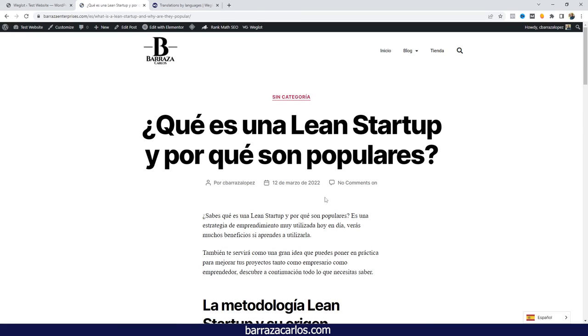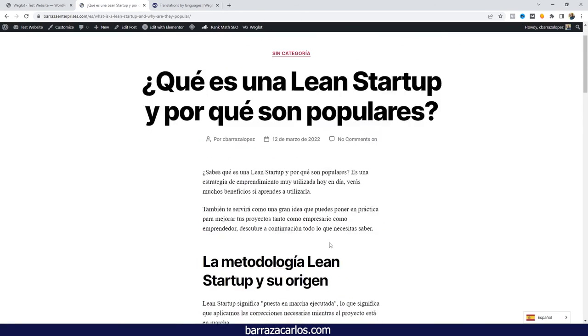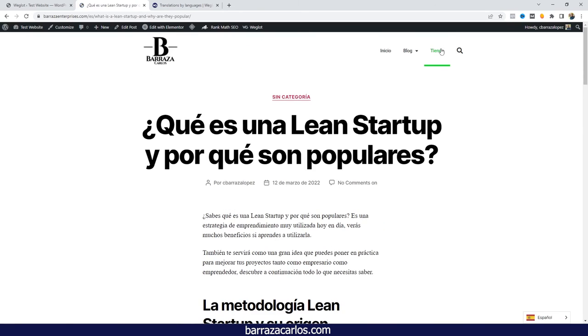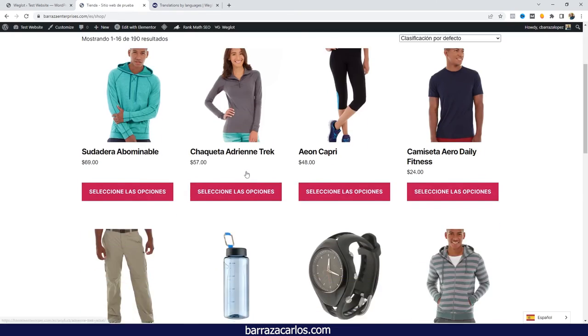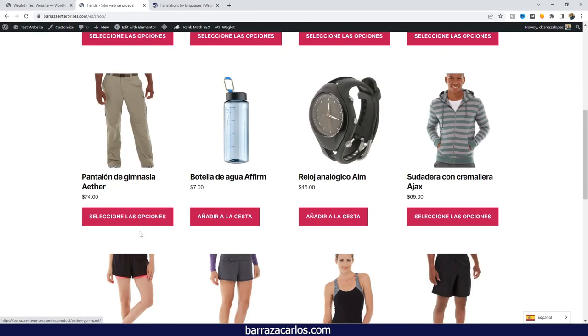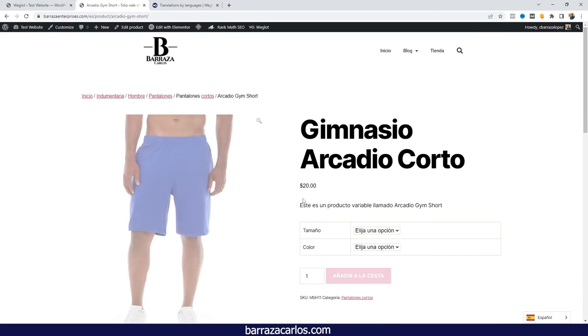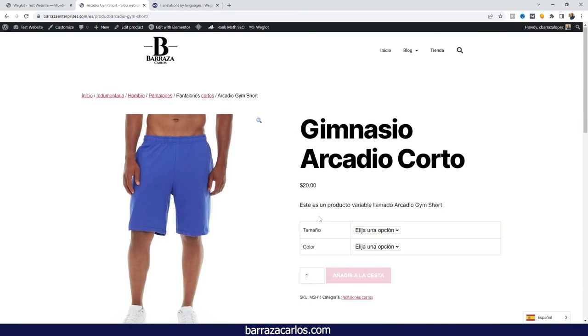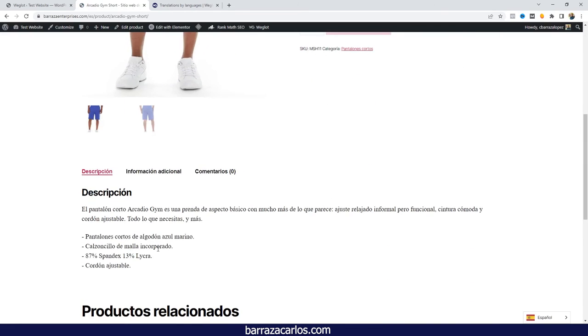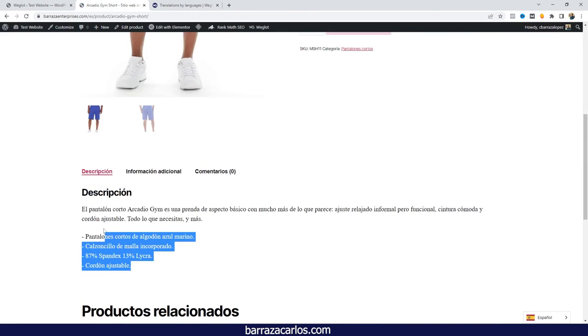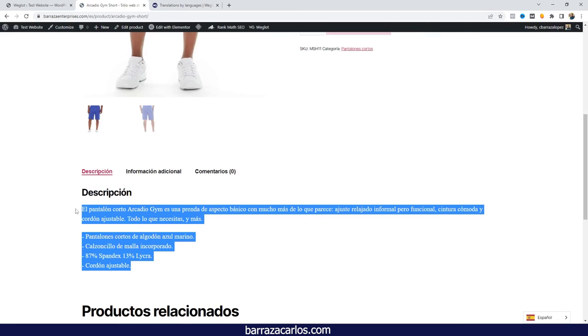If you have an Elementor WooCommerce website, Weglot will help to translate it as well. Just by searching the different products, the different content that's already on the website, it's automatically immediately translated.